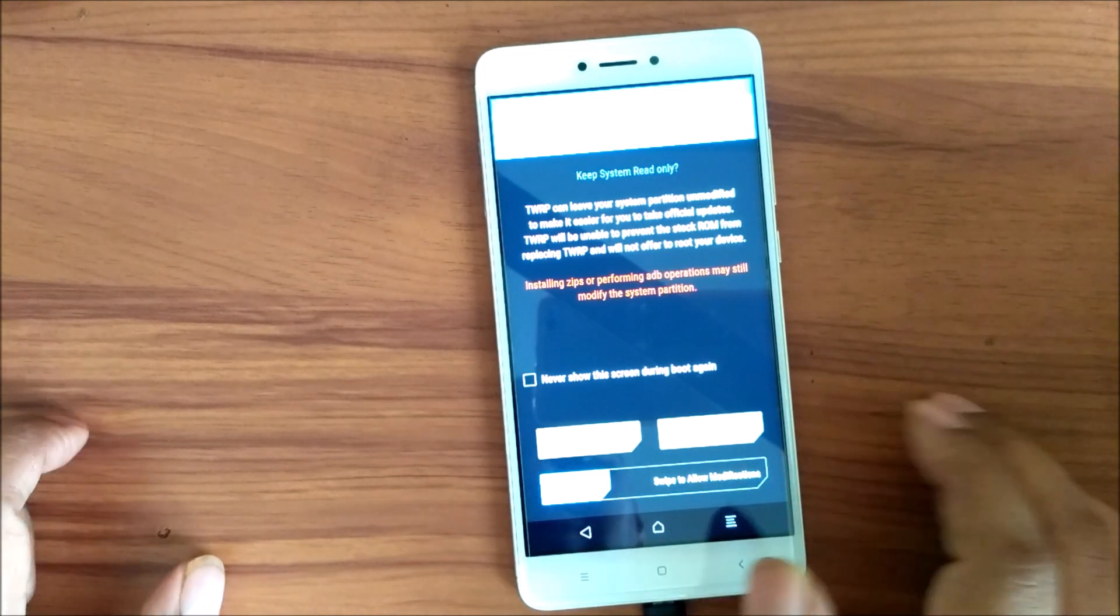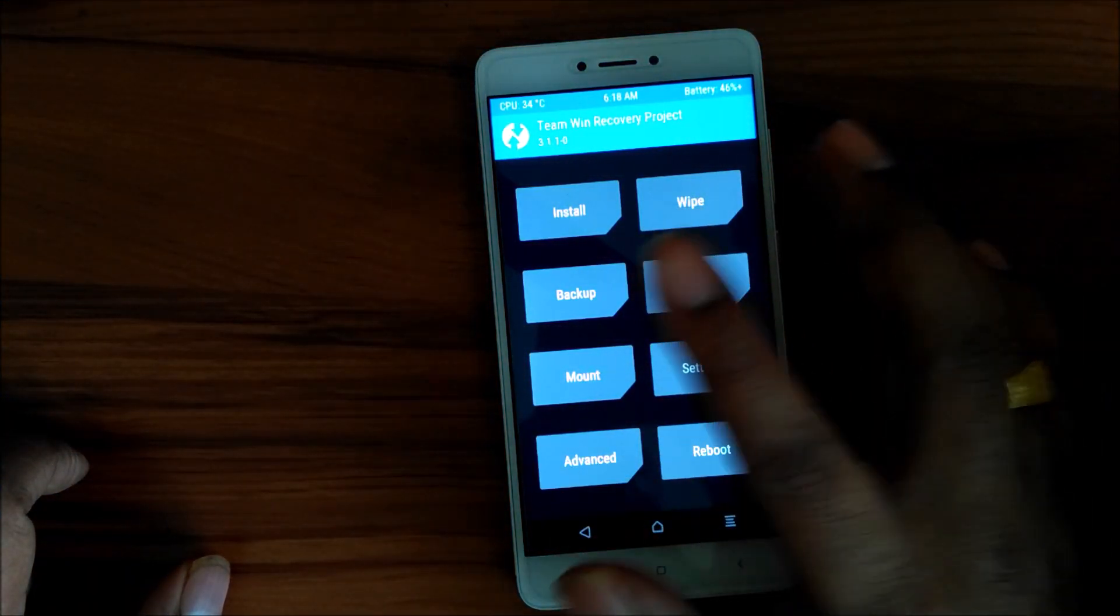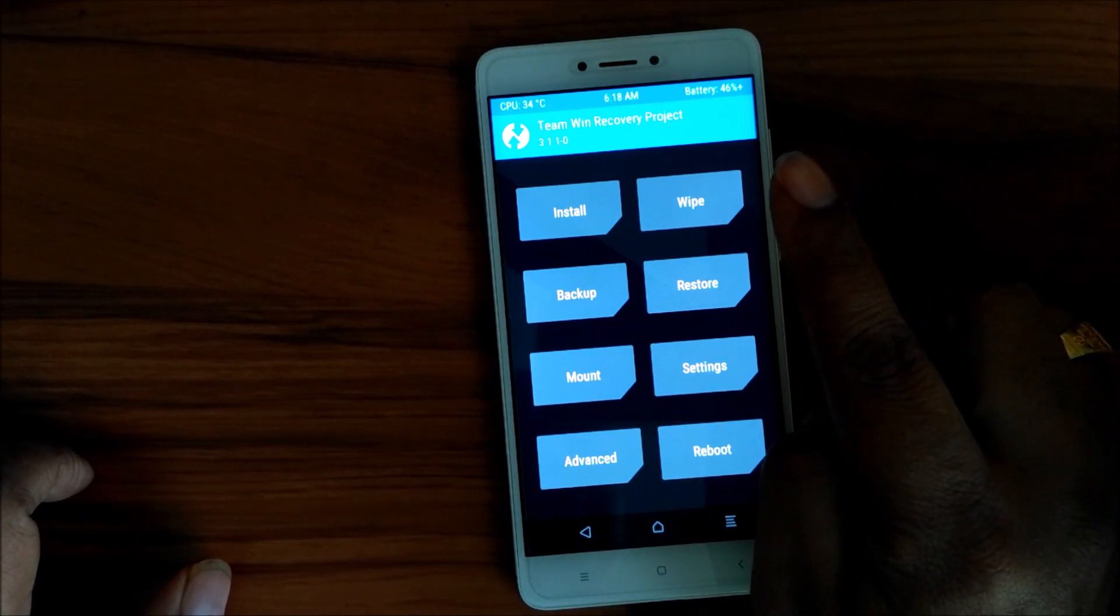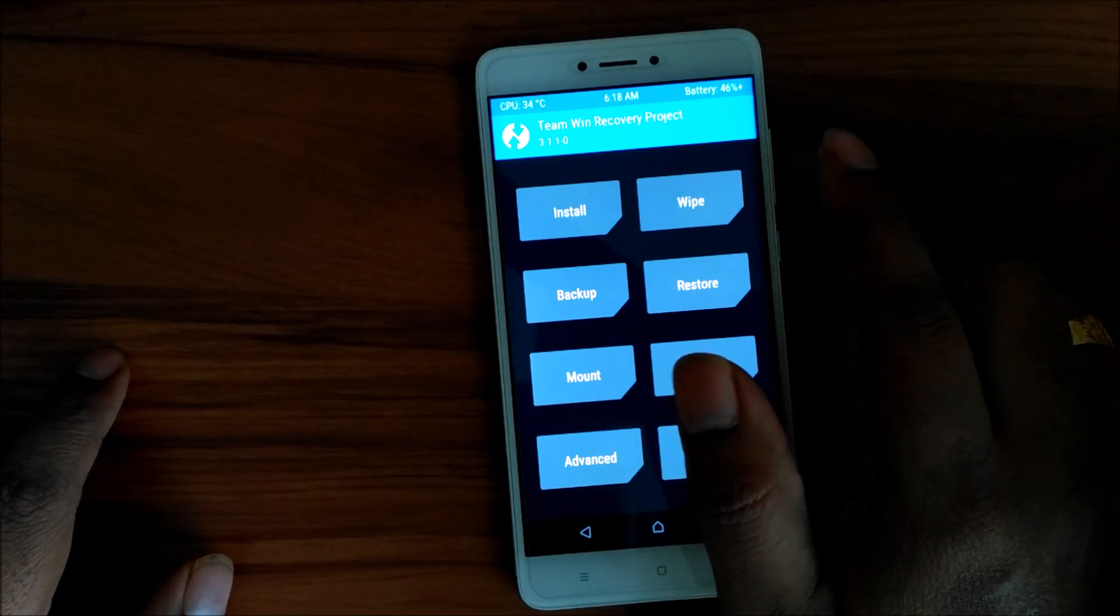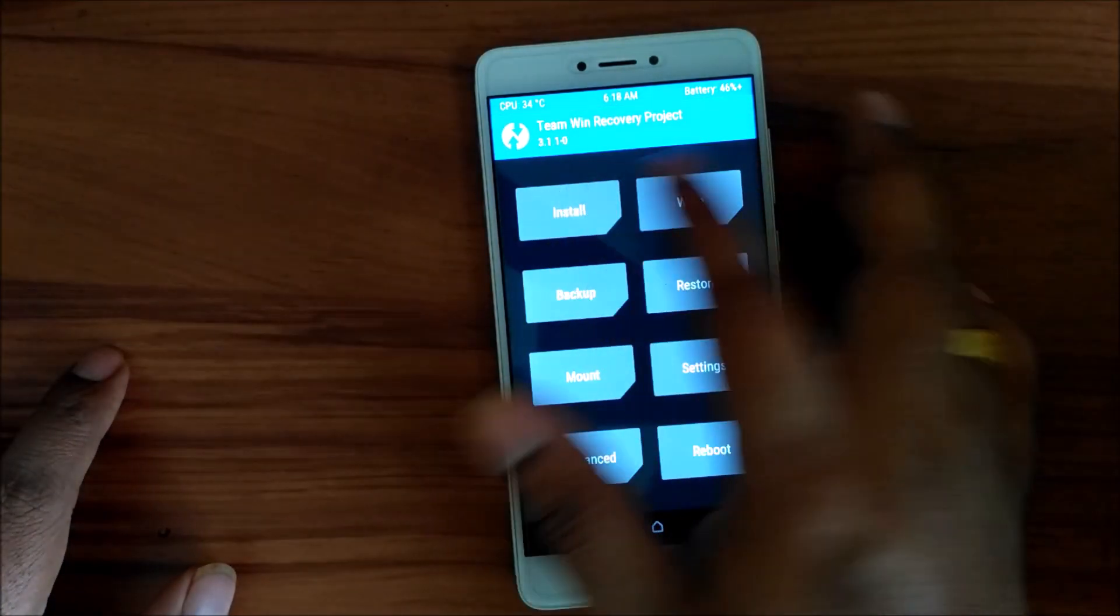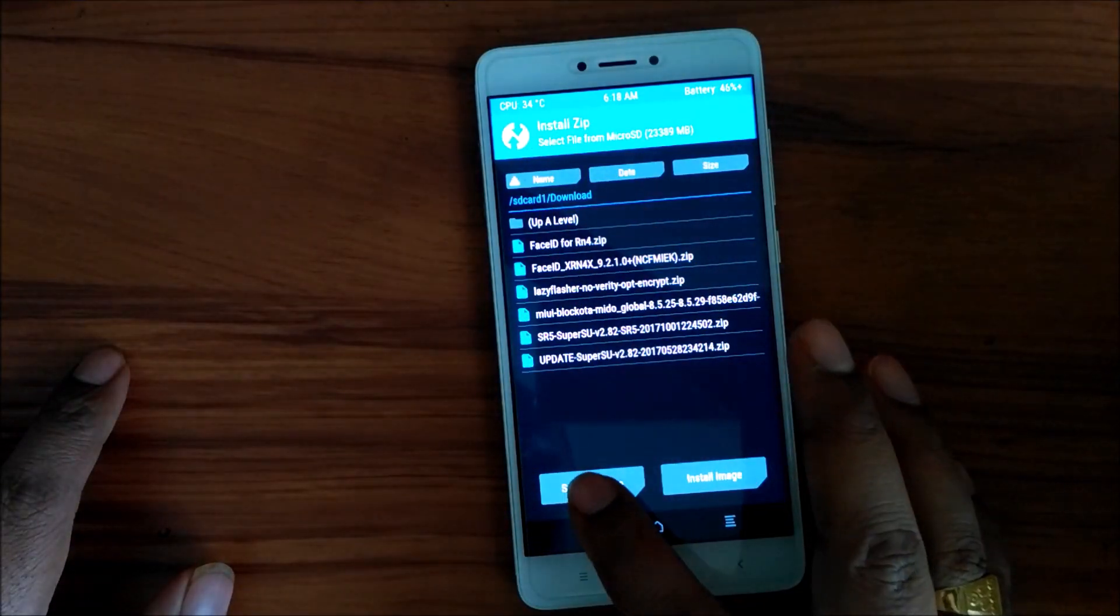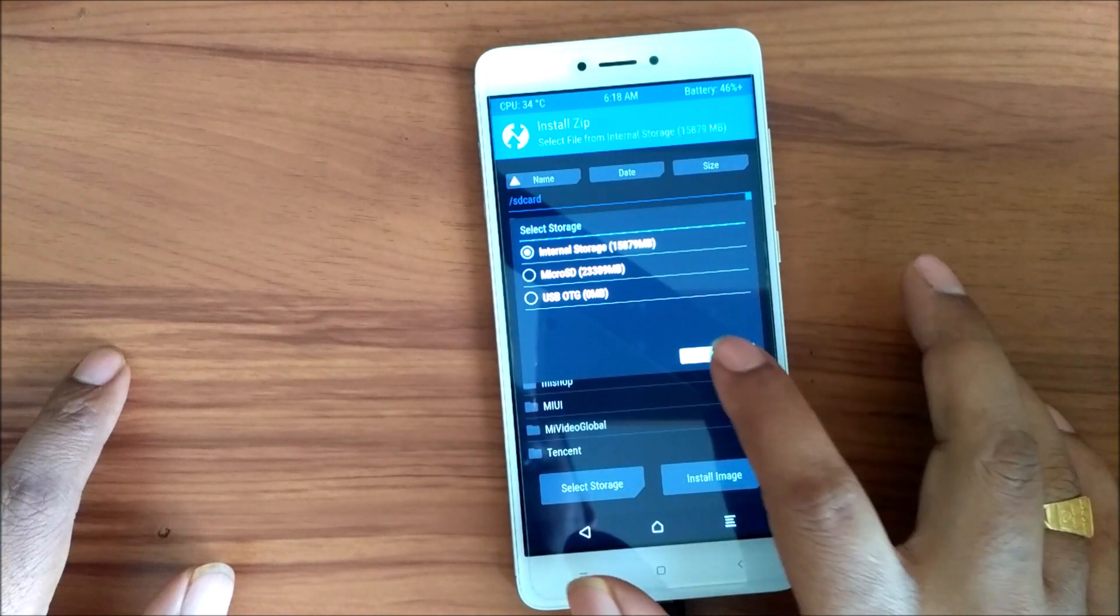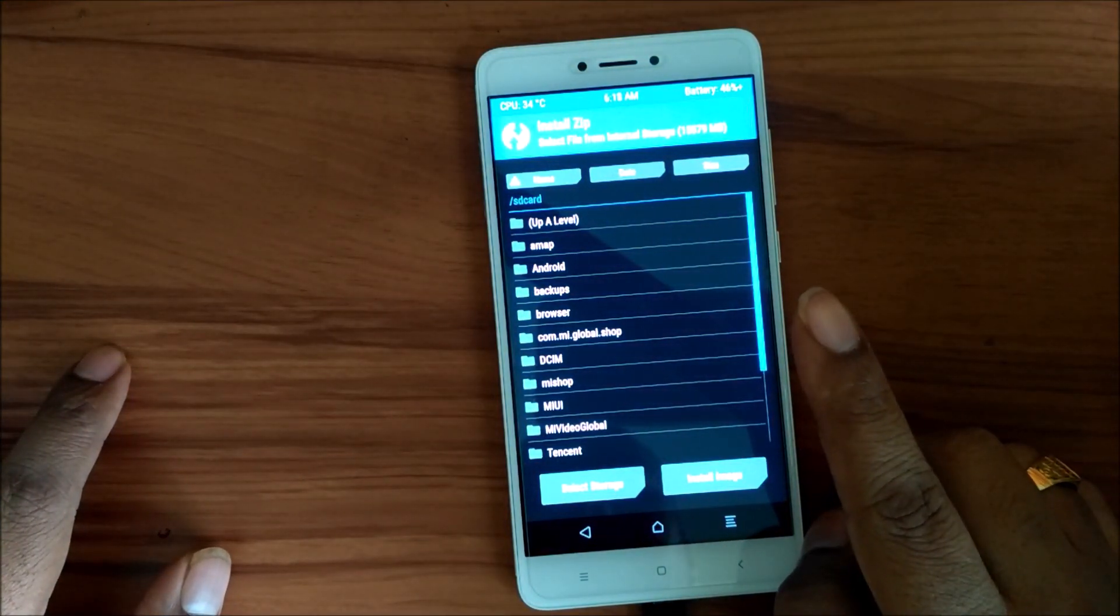We will allow this modification. We will not wipe the data because since we are running on a beta, it's a global beta, so we should not wipe it. What we have to wipe is dalvik cache. We will go to the install and I have actually kept it in my internal storage. So I will select the internal storage. This TWRP recovery actually supports both of the storage, internal and external.